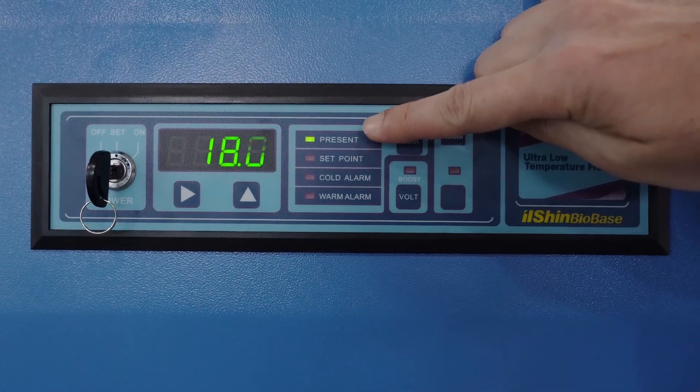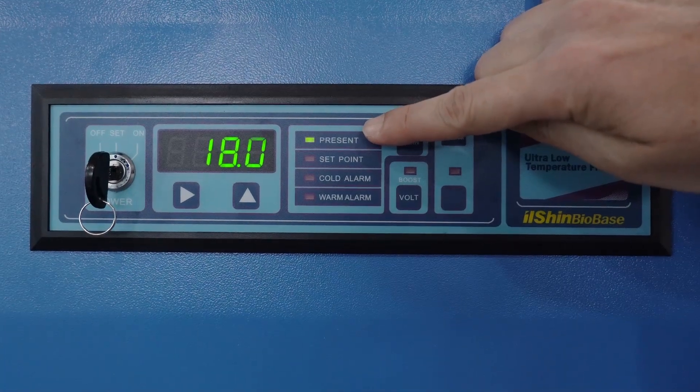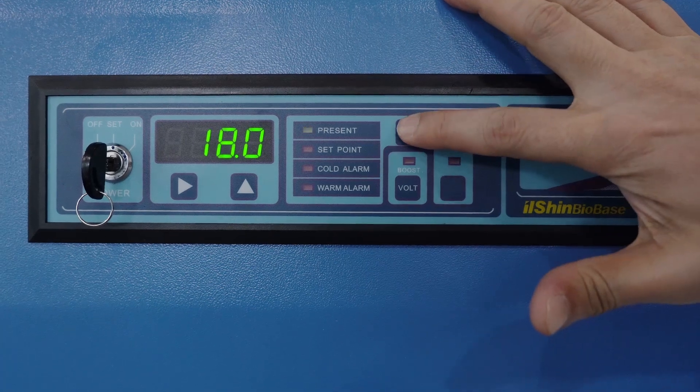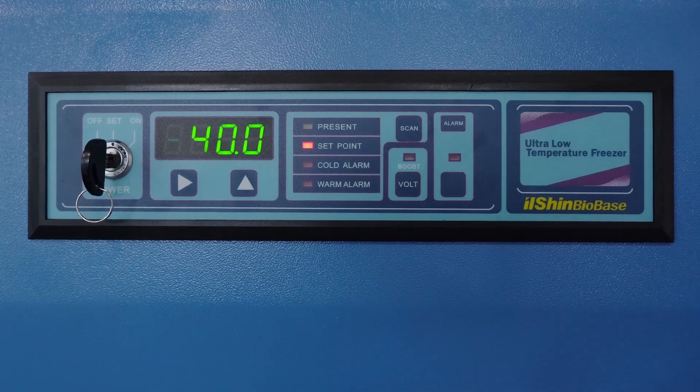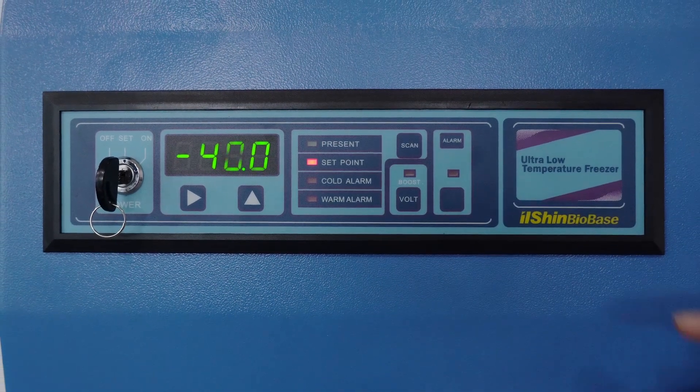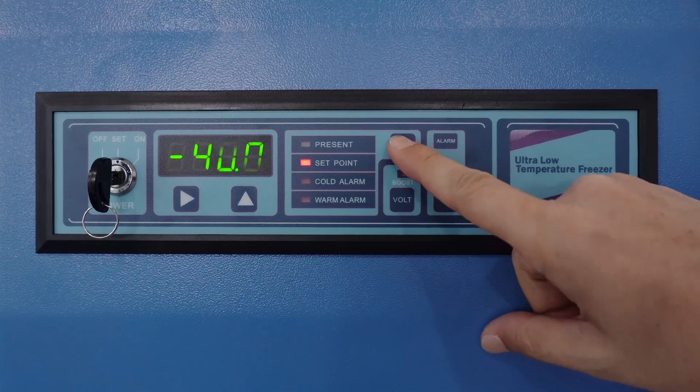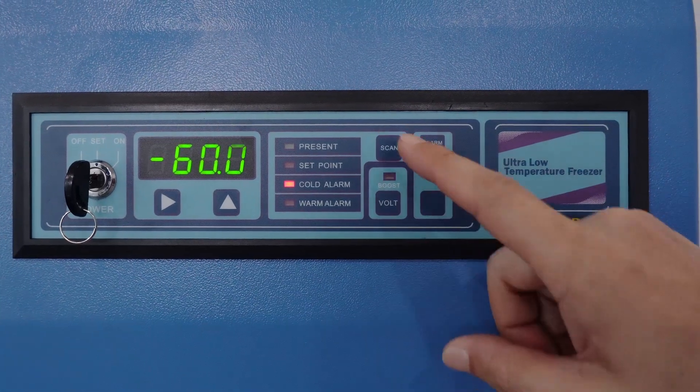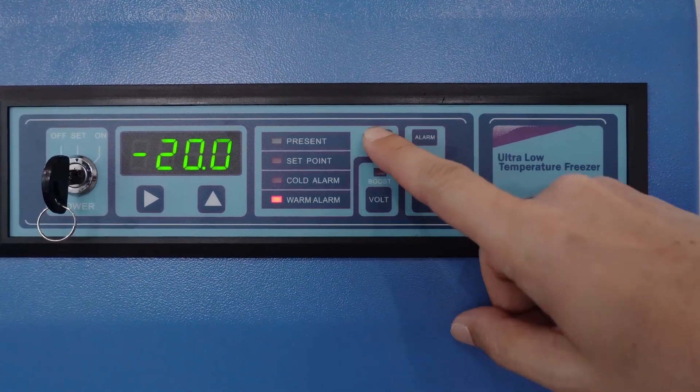Present sign shows current temperature. By pushing scan button, user can check factory setting of set temperature and high and low temperature alarm.